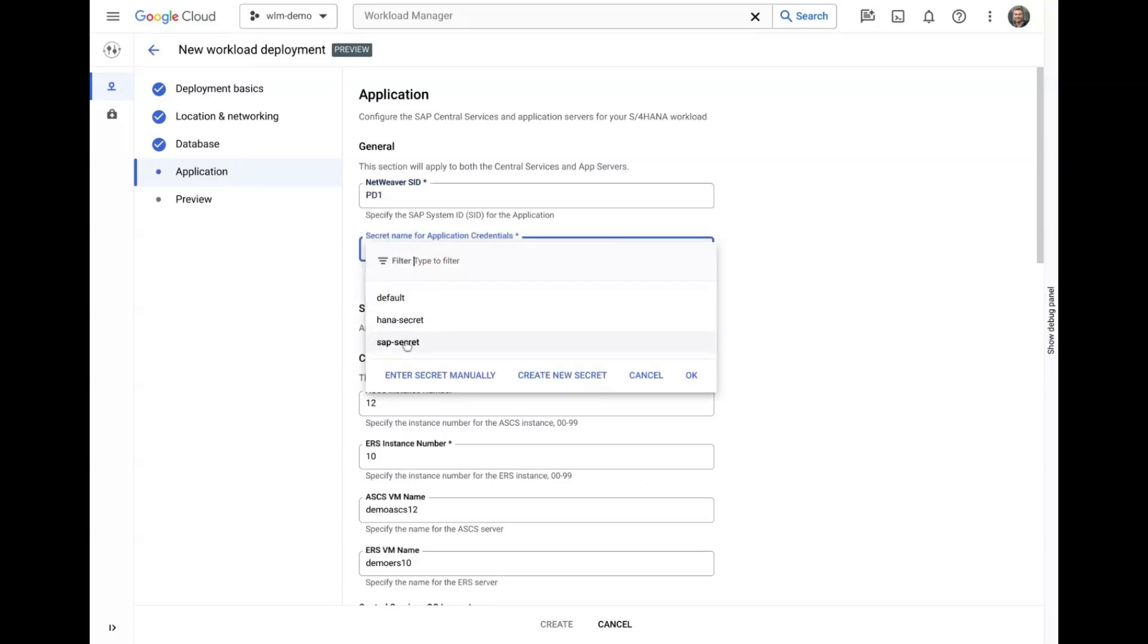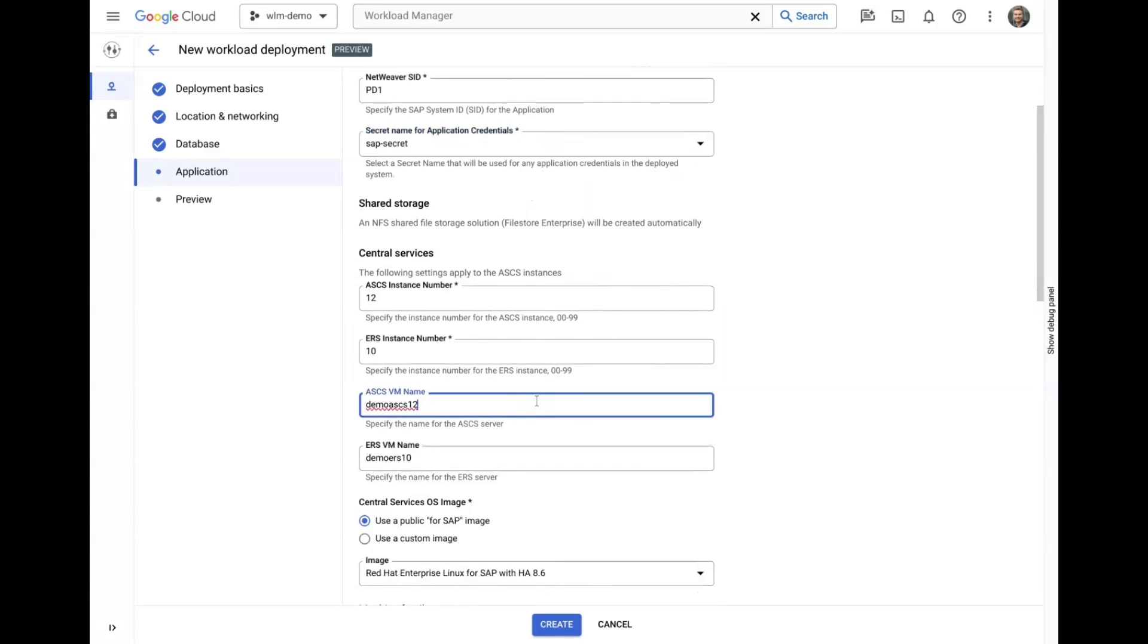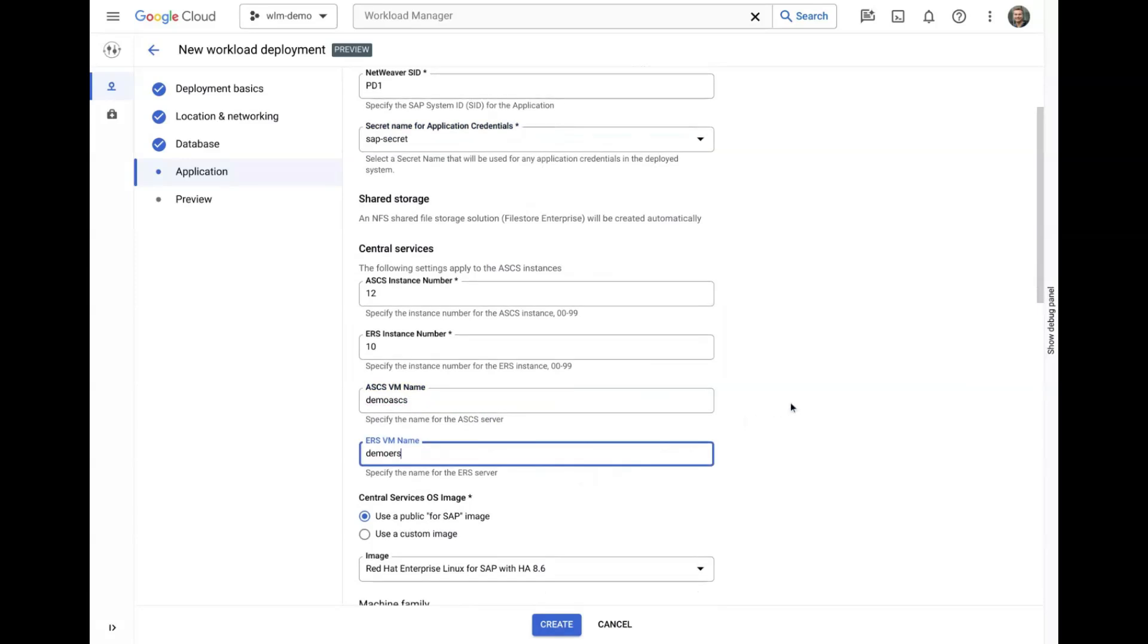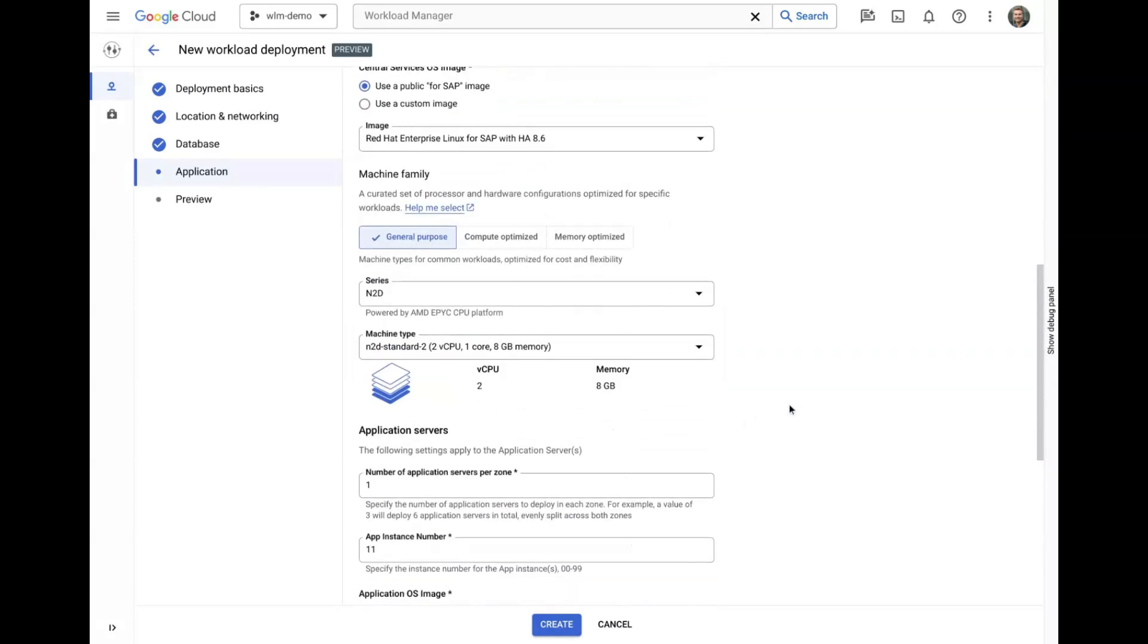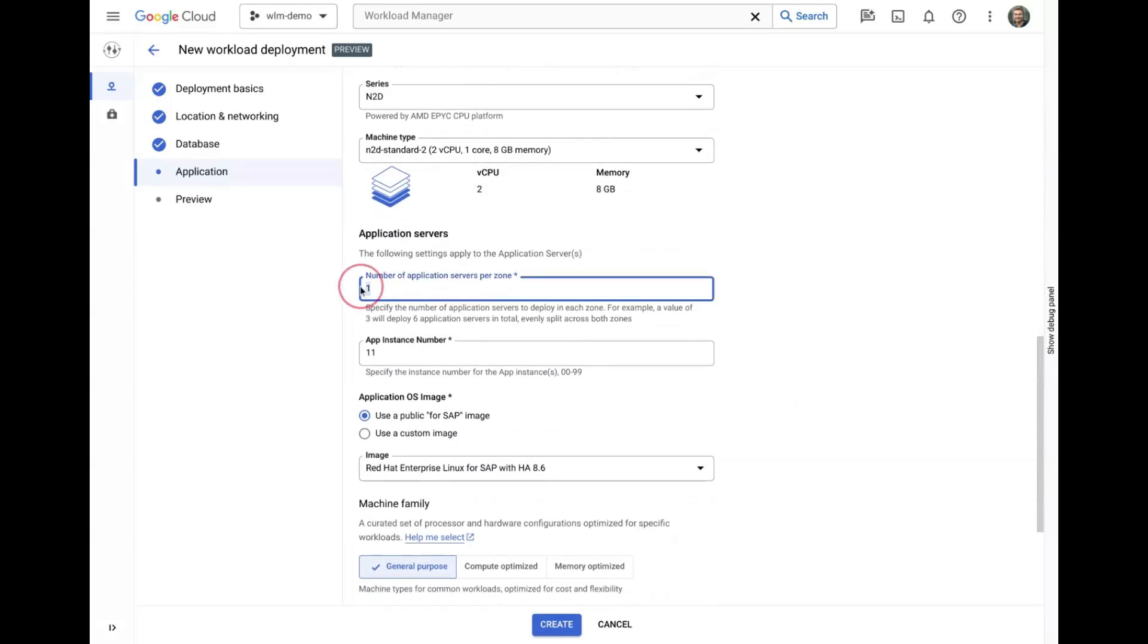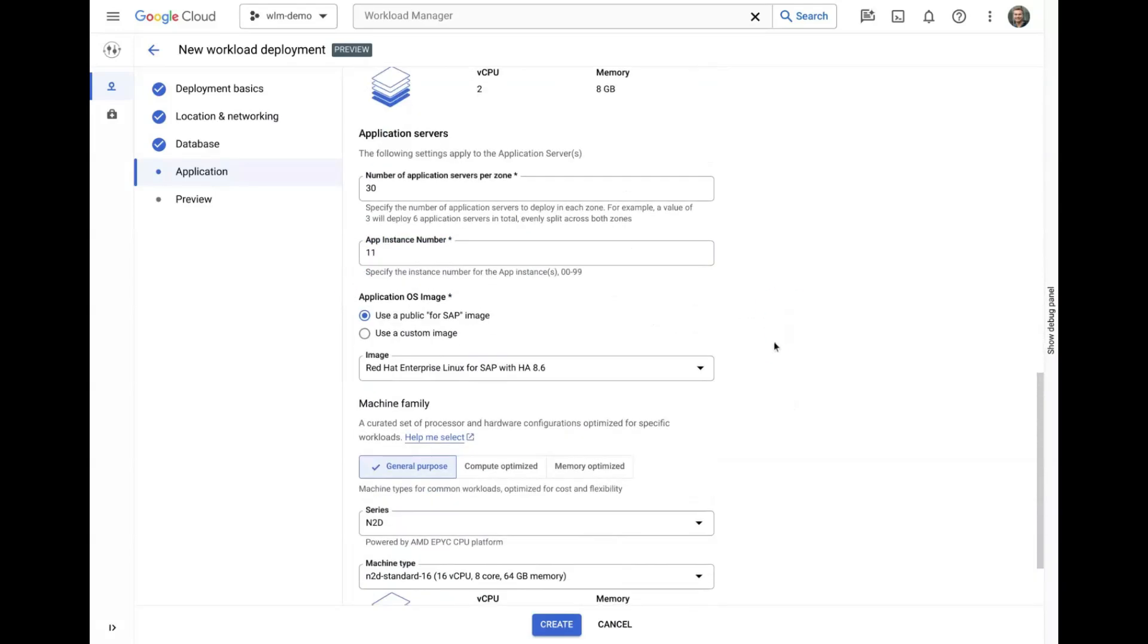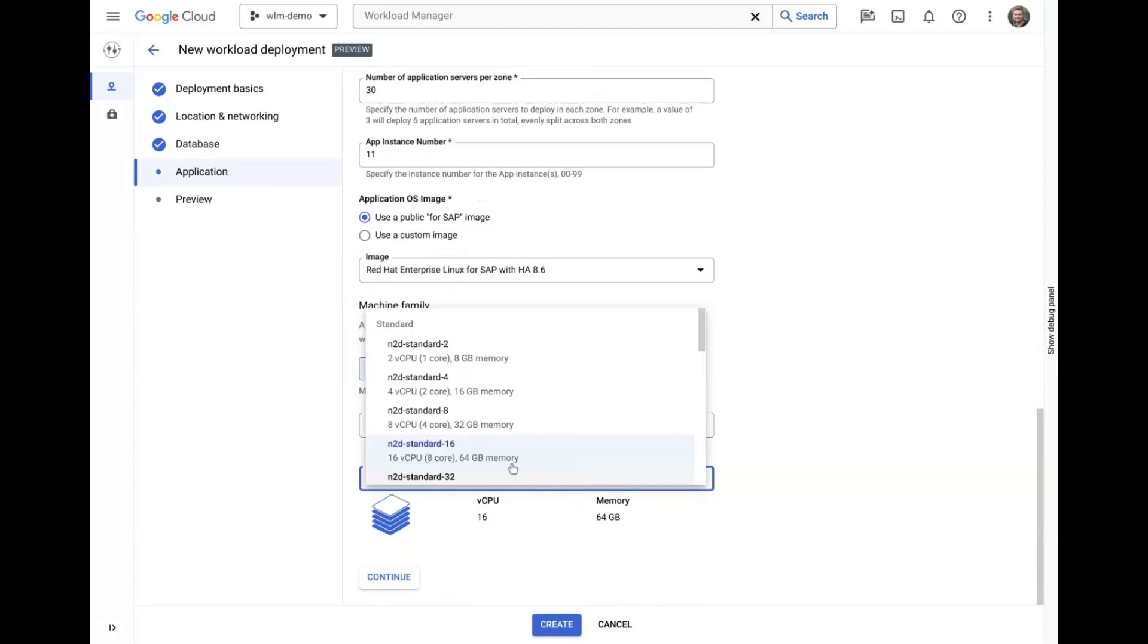We will repeat a similar process for the application layer, which includes the central services and additional application servers. Once again, we can update values that have been pre-populated and pick from certified machine shapes and specify how many application servers are desired.